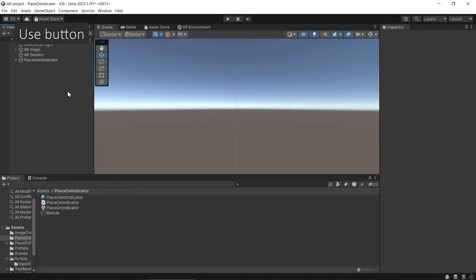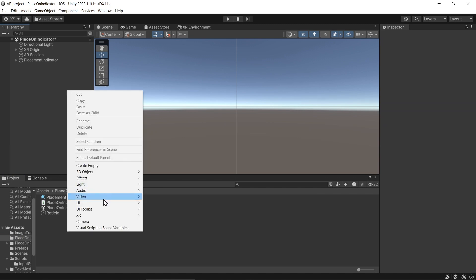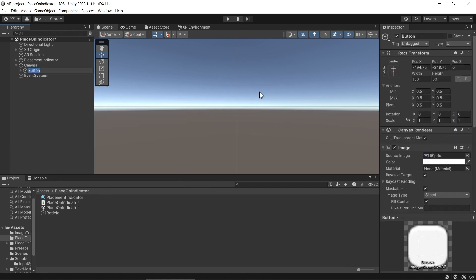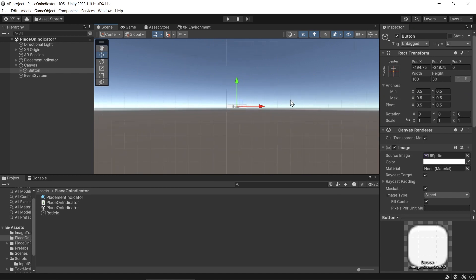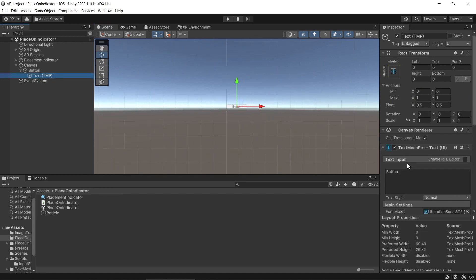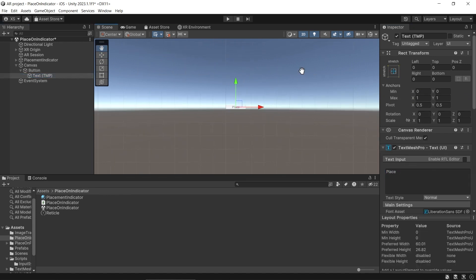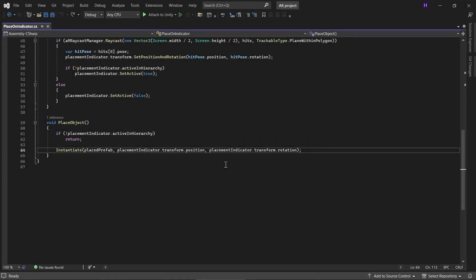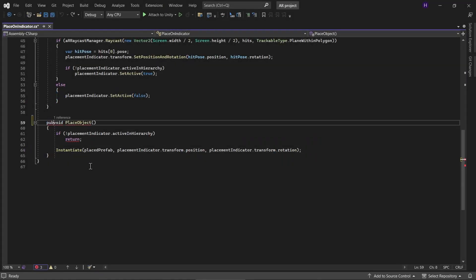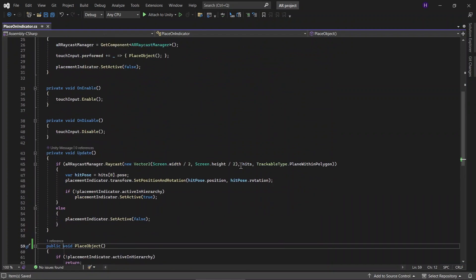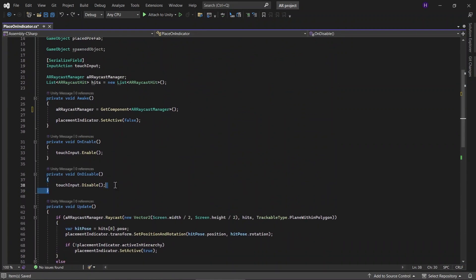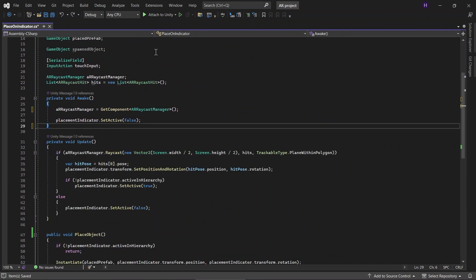You can also change instead of the user tapping on the screen. We want to place the object on button press. Let's create a button. Let's change the text to Place. Make the PlaceObject function as public. Don't forget to remove everything related to the touchInput.